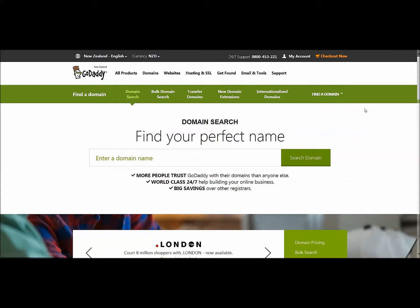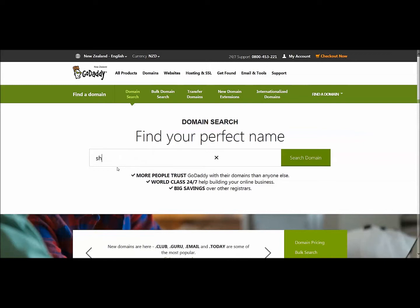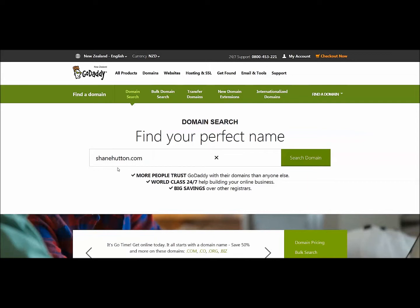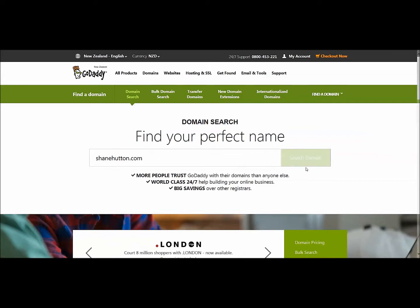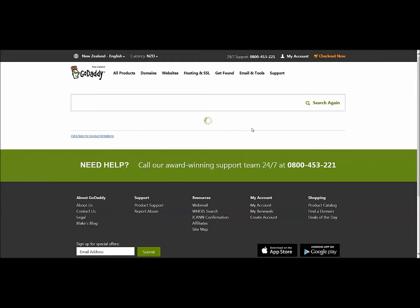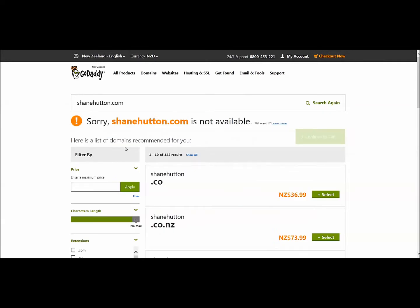There are all these things here, but we're going to type in this box here. If I just use as an example, shanehutton.com — that's the name I want — I hit Search, and I already know that name's taken, so it'll come up unavailable. shanehutton.com is not available.